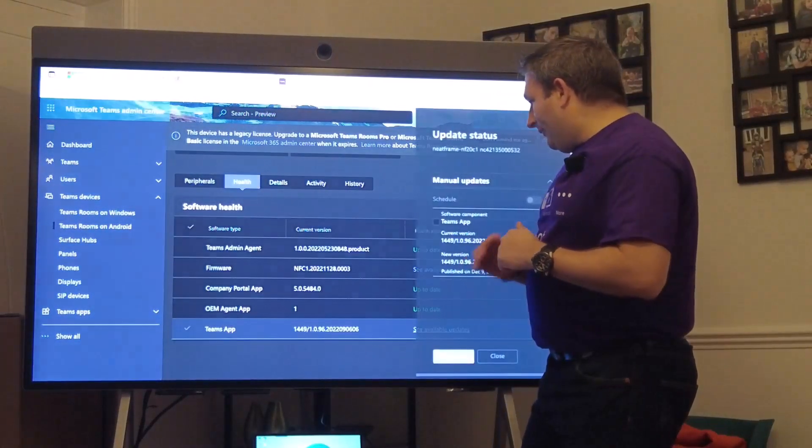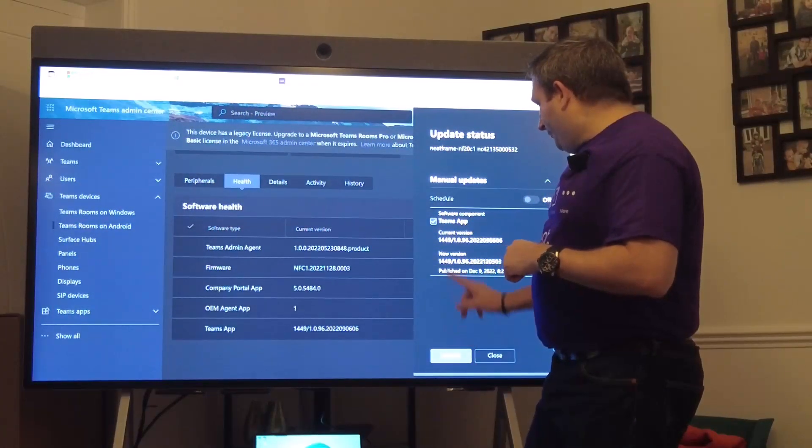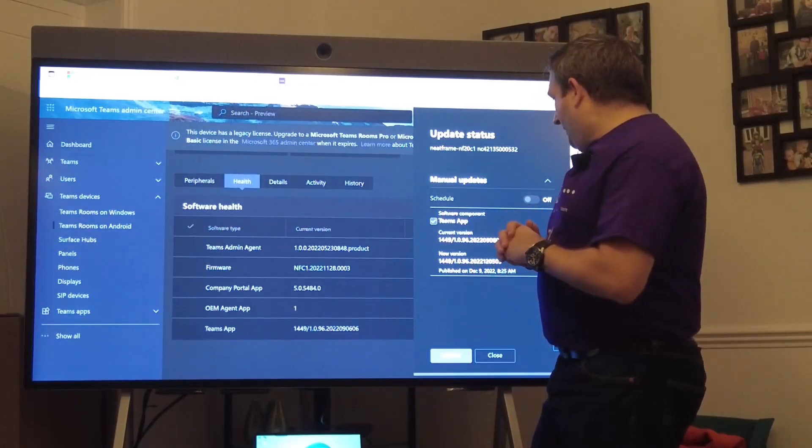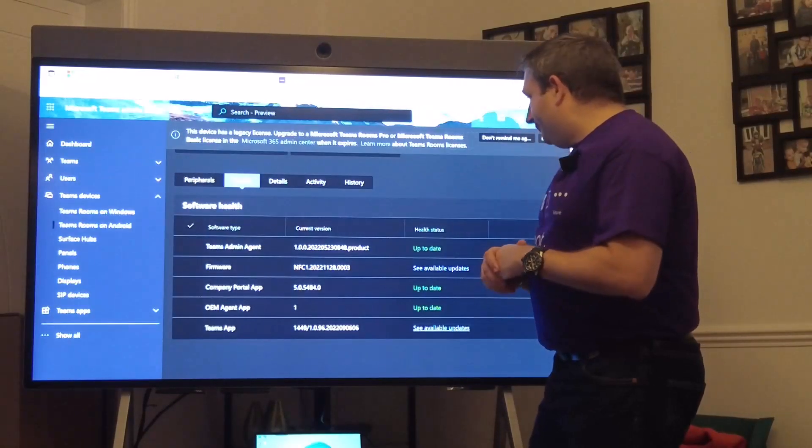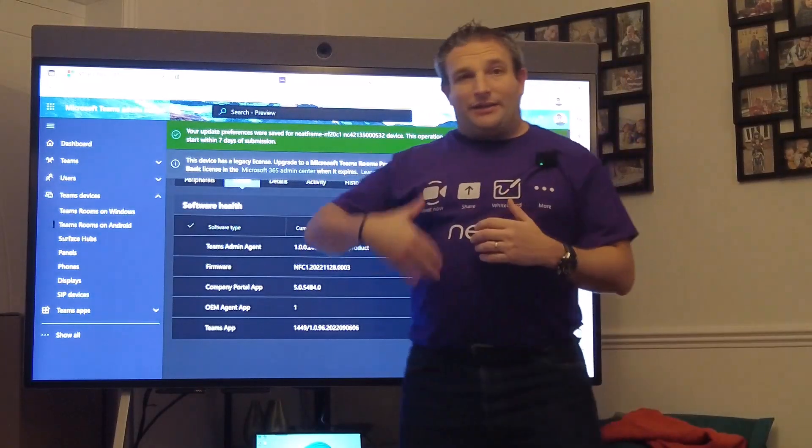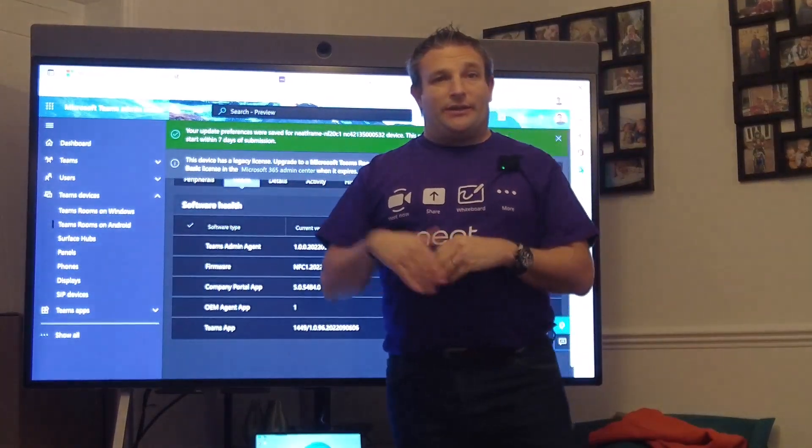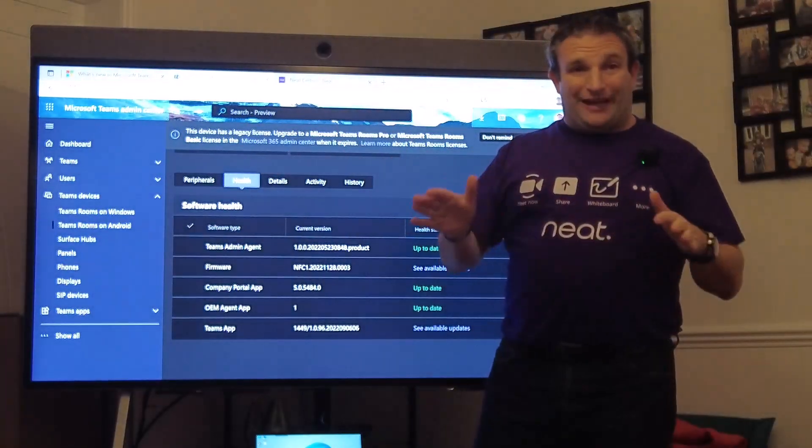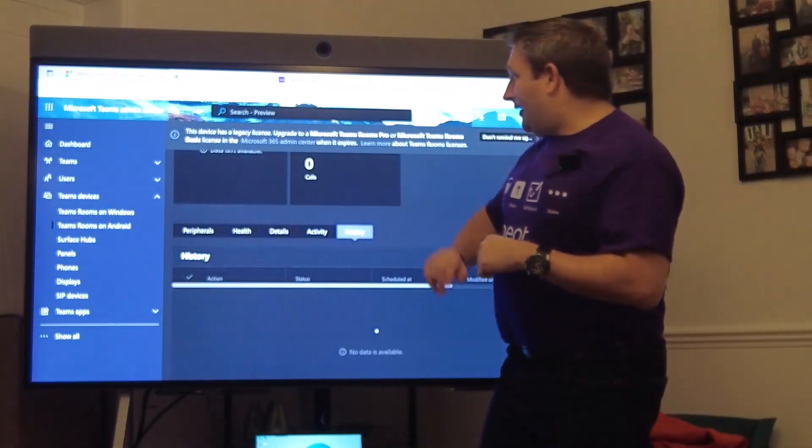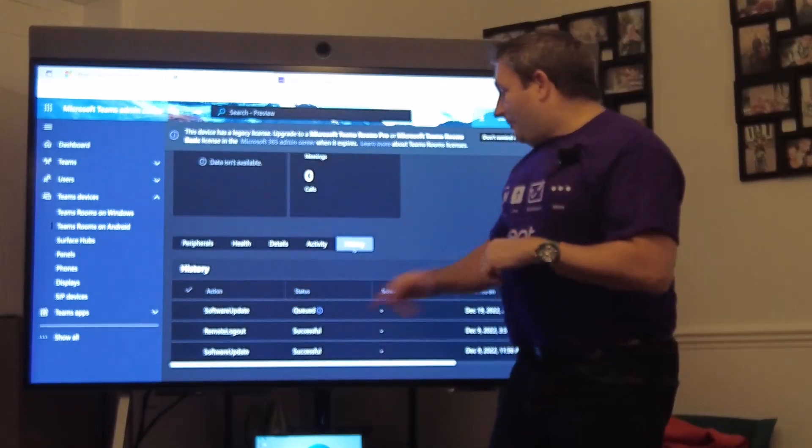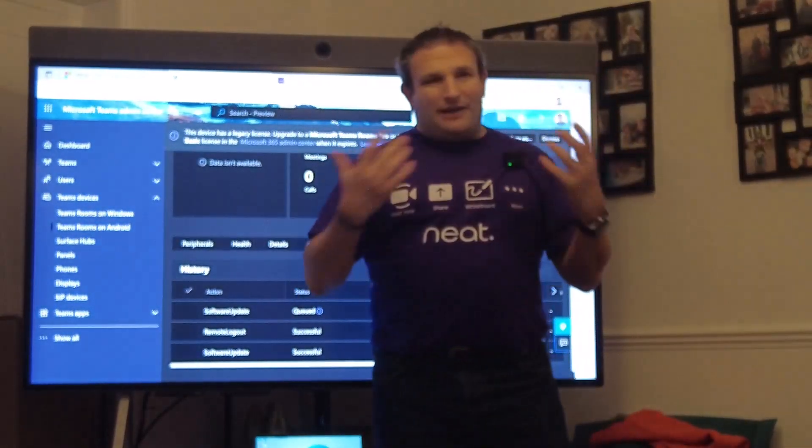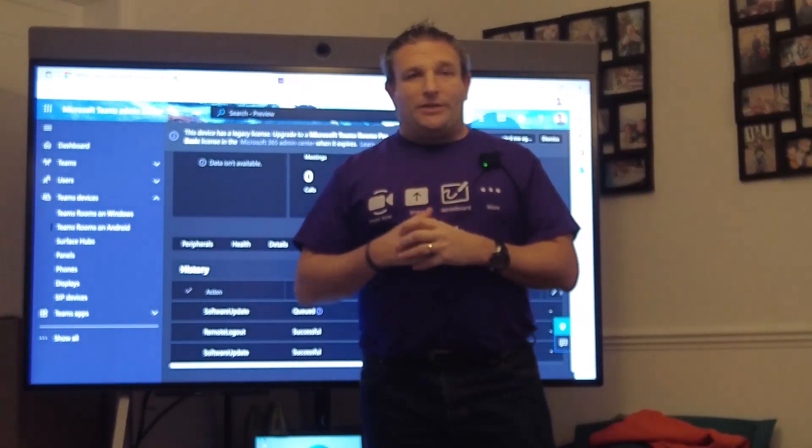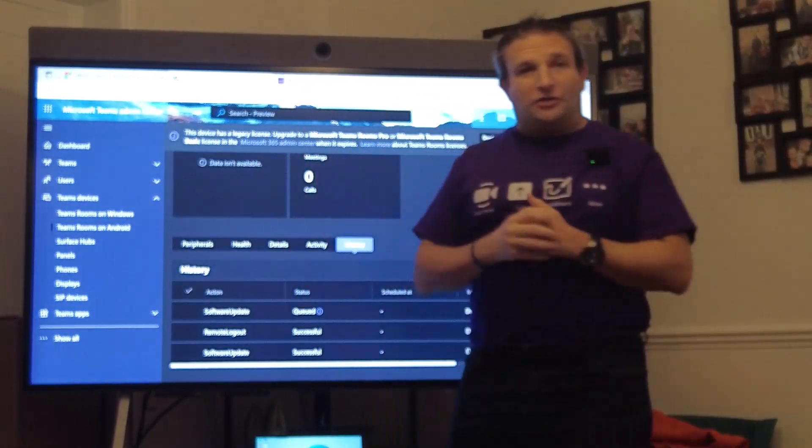We have an update available for us, so we can choose the Teams app version. We're coming from the September version up to the December version and we hit update. This is going to send a signal to the device. If it doesn't do it within seven days it will cancel that update. We can see software update is queued.